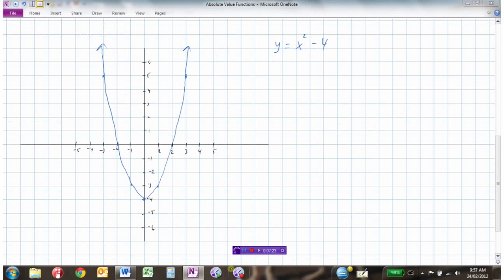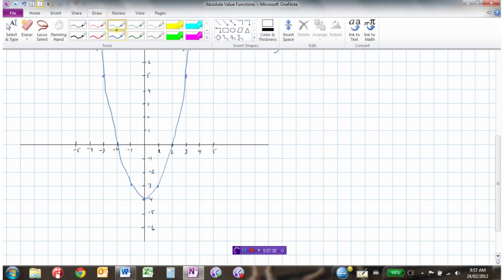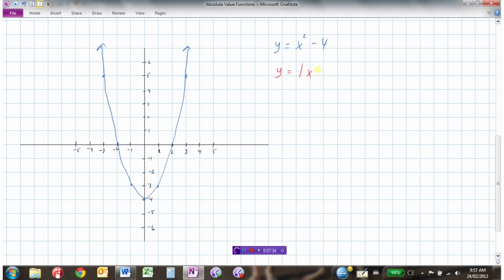Let's look at another example — here's a parabola, y equals x squared minus 4. We want to sketch the graph of y equals the absolute value of x squared minus 4. Moving left to right, we take the absolute value. Here the y value is 5, and that stays 5, because everything positive remains the same. But now we get into negative y values — here's a y value of negative 3, and the absolute value is positive 3. Here the y value is negative 4, and the absolute value is positive 4. Absolute value of negative 3 is positive 3, and the absolute value of 0 is 0.